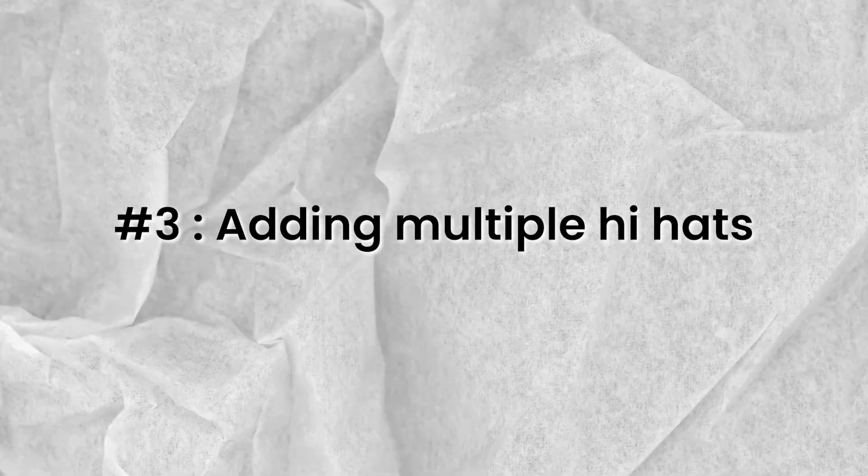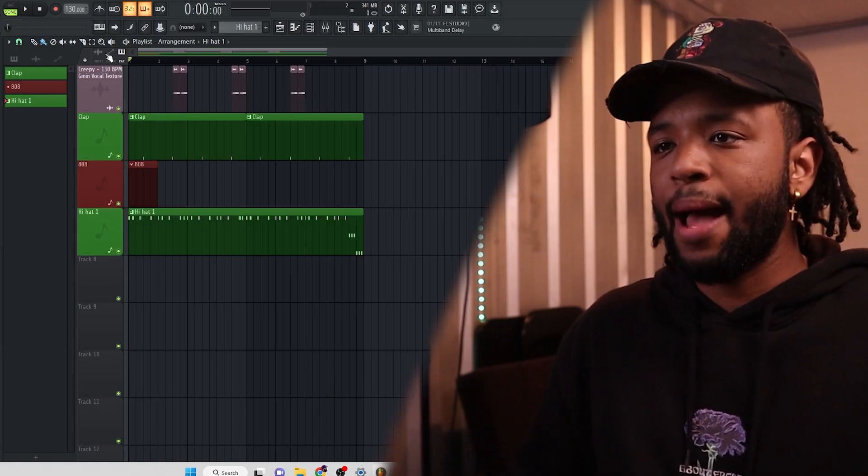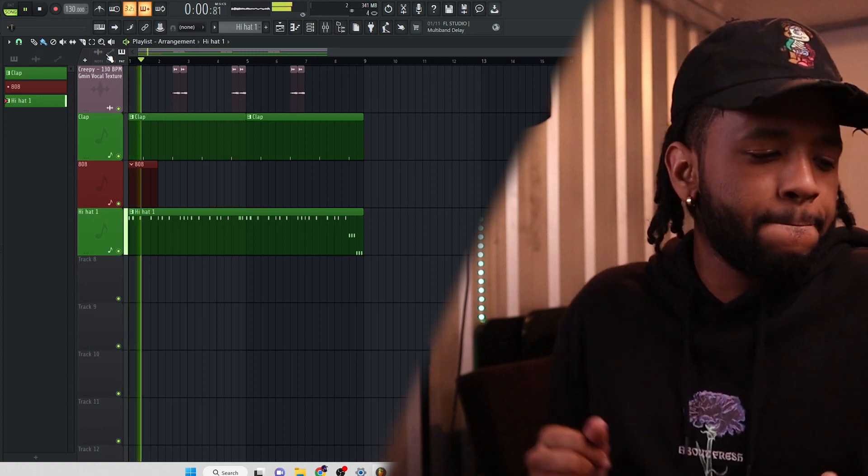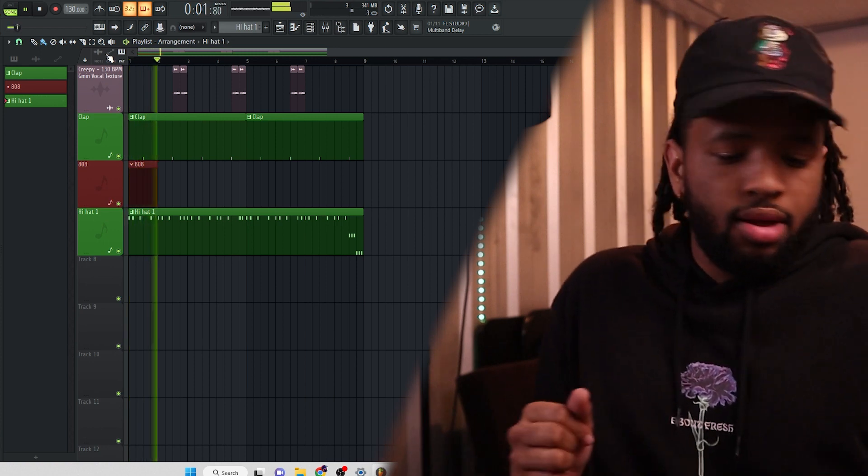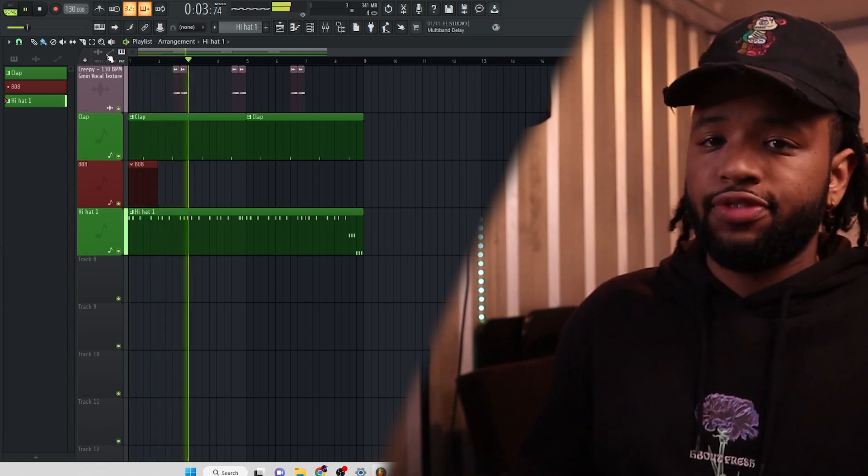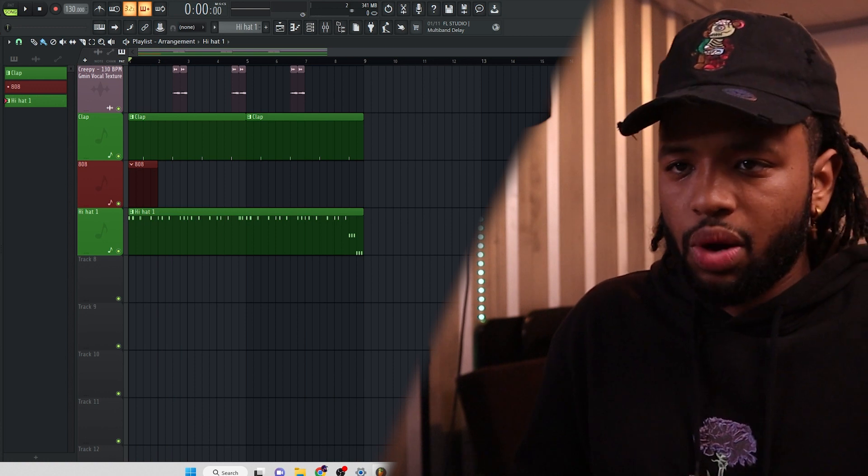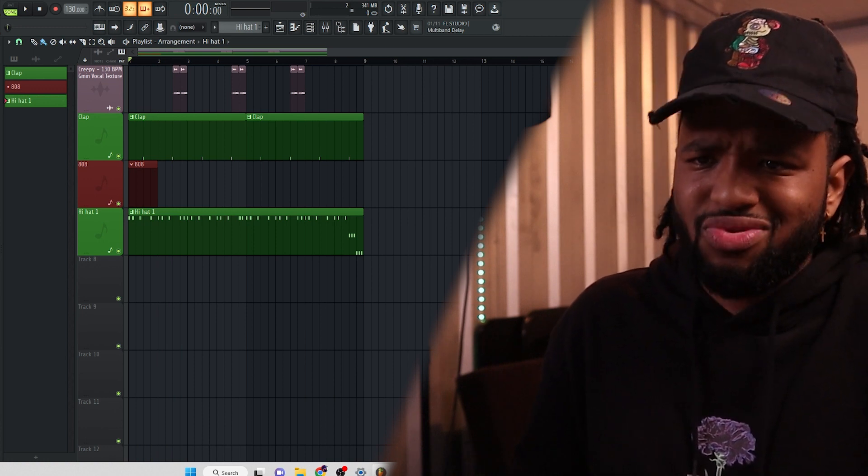Alright, tip number three, the last and final tip, it is adding multiple hi-hats. Adding multiple hi-hats. And also leaving space as well when you're creating your hi-hats. So let's go ahead and talk about that. Got this hi-hat. Oh, it's fire, right? I want to add another one, though. I want to add another one. Like, what? Add another one? Yeah, I want to add another one.